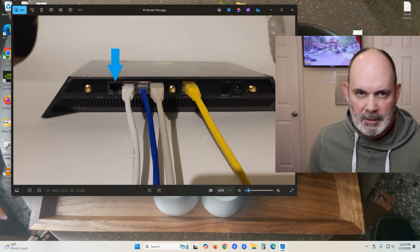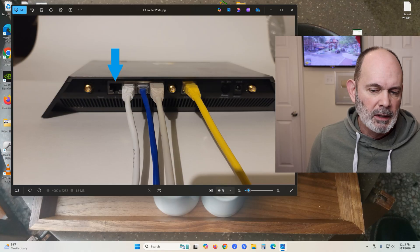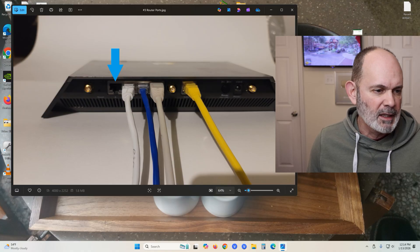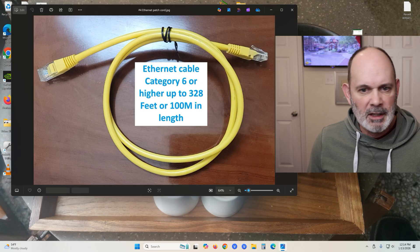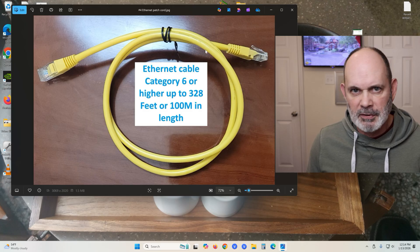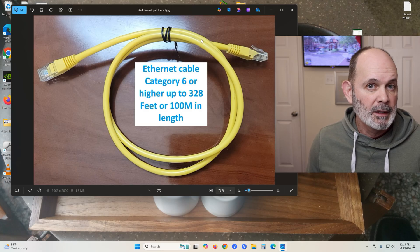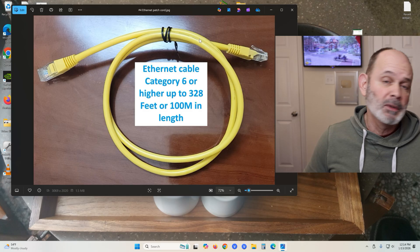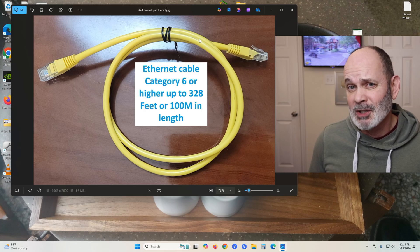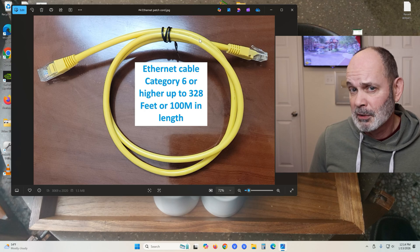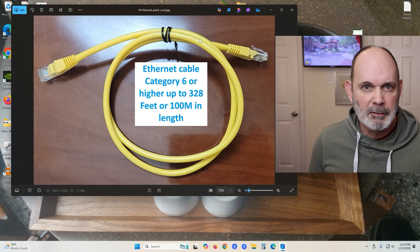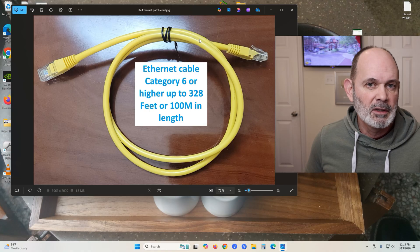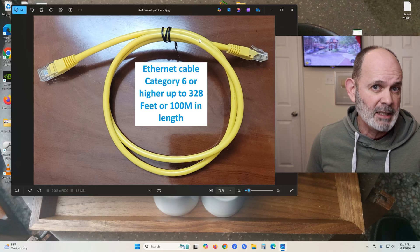You're going to need an Ethernet patch cord or Ethernet cable. People don't know this about Ethernet, but it can be as long as a hundred meters or 328 feet long before it starts not being a reliable connection.